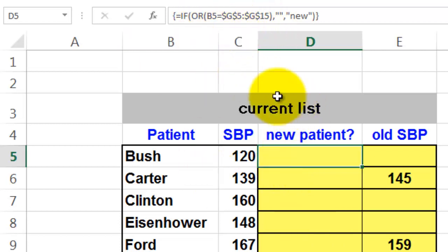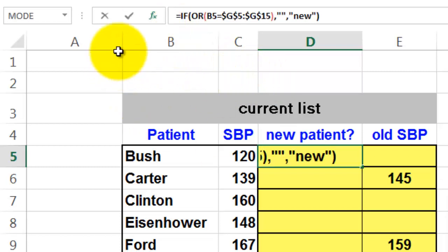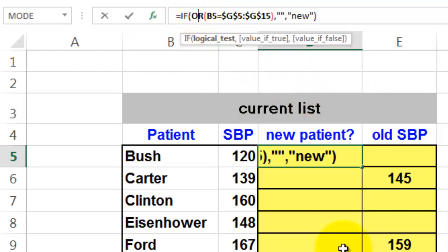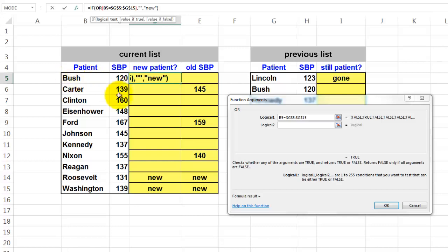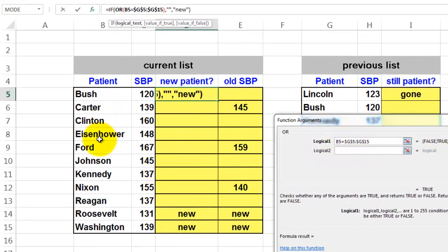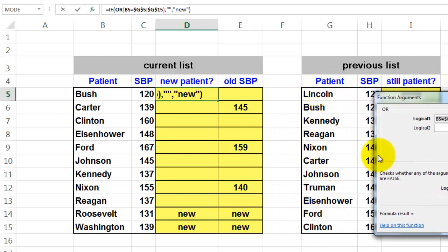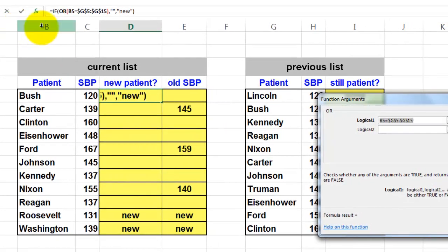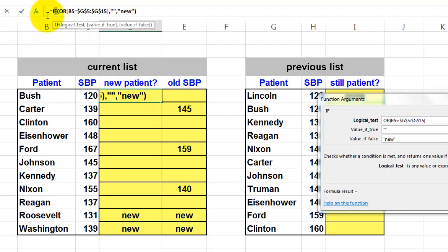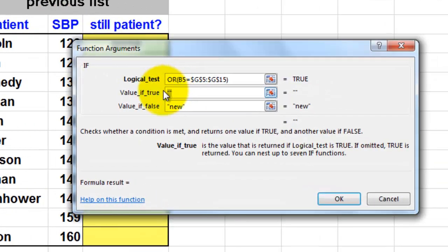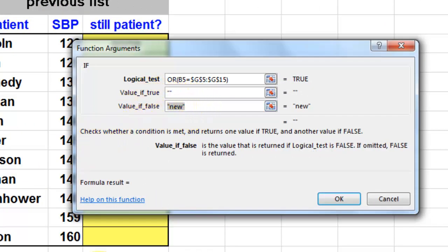The OR function returns true if one of the values is true. We put an OR function inside the IF, and the OR checks: if B5 (patient Bush) equals any value in G5 through G15 — G5:G15 is locked absolute, but B5 should change to B6, B7, etc. as you copy down. If one of those is true, I click on IF in the formula bar: if true, put nothing (double quotes); otherwise put the word 'new'. However, this is an array formula.